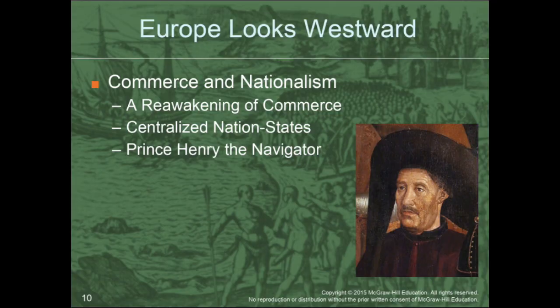Next, we're going to look at Europe as they looked to expand westward. Europe during this time was coming out of a period known as the Middle Ages — an era in which they were very insular and did not really expand beyond their own continent. But now we see a reawakening of commerce as Europe looked to expand their commercial interests beyond just Europe and the Mediterranean world. We also see during this period the emergence of centralized nation states — the idea of countries as we know them today started to emerge during this time.